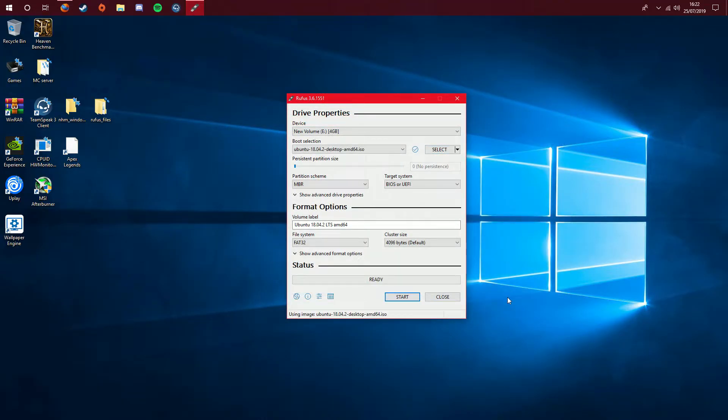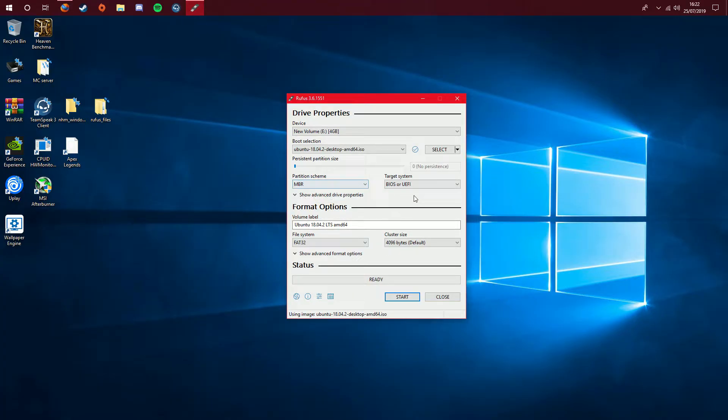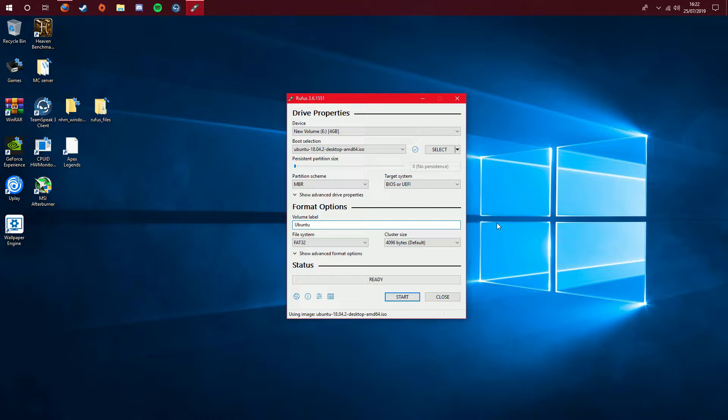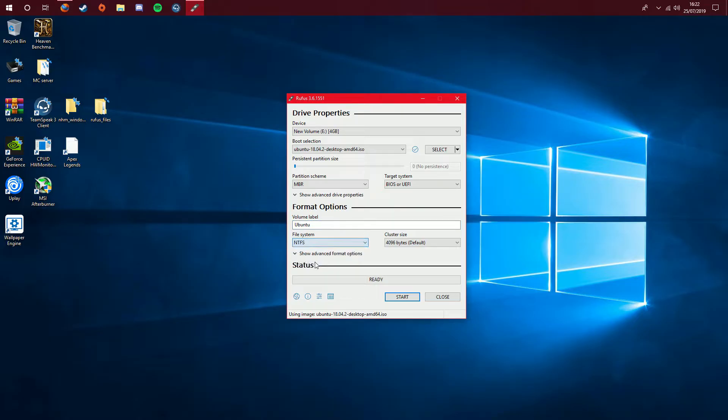What we need to do next is we need to keep this as MBR. MBR is what I'm going to keep it as because I've never had any issues with it. Keep the target system as BIOS or UEFI. Volume label, I will change that to Ubuntu, so we know what the volume label is. We know the name of the USB. File system, like I said, we're going to keep it as NTFS because that's what Linux likes to do with.